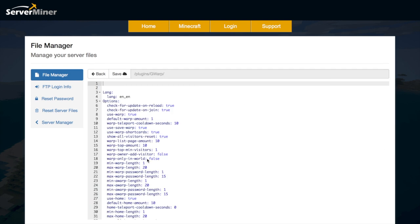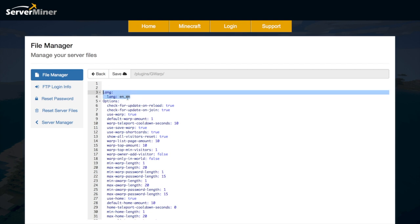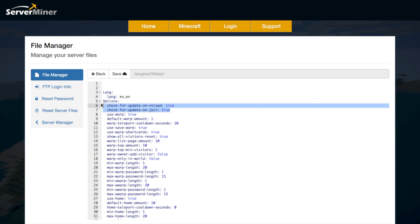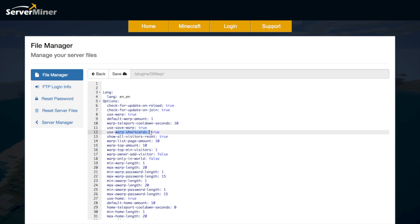There's not too much in here but you can change a few things. So up at the top you can choose the language. This is English en underscore en. Whether you want to check for an update when you join the server or reload. The default warp amount for each player and the cooldown as well which is pretty cool. Whether you want to use the short versions of the commands. Those are shown on the spigot website.